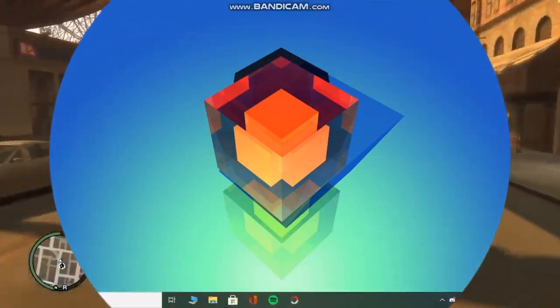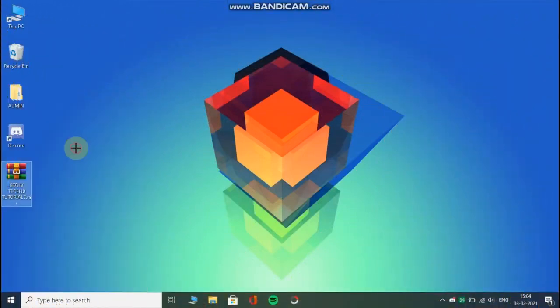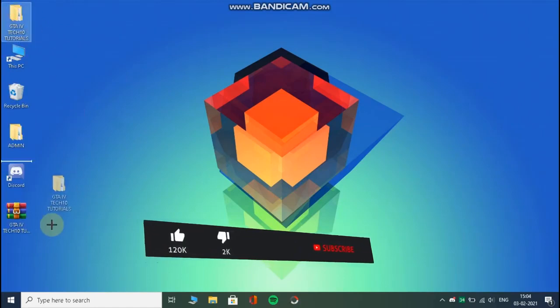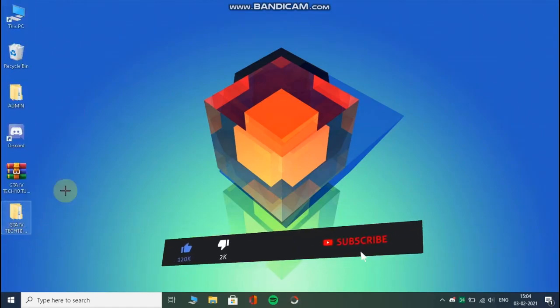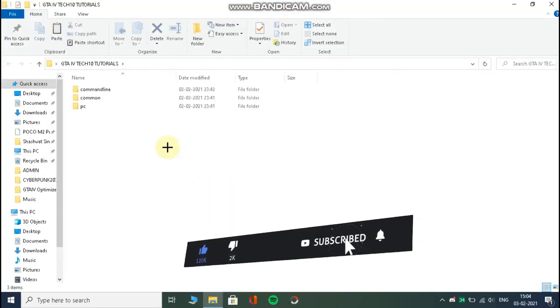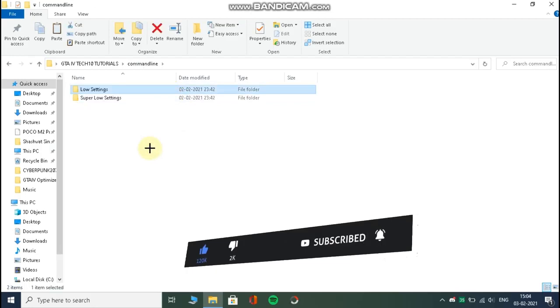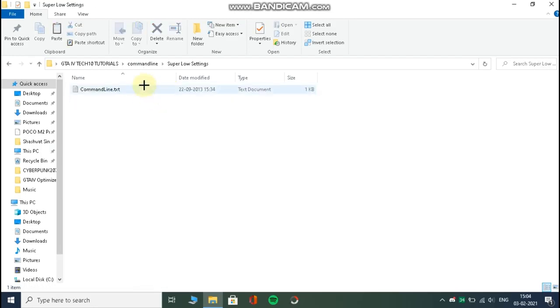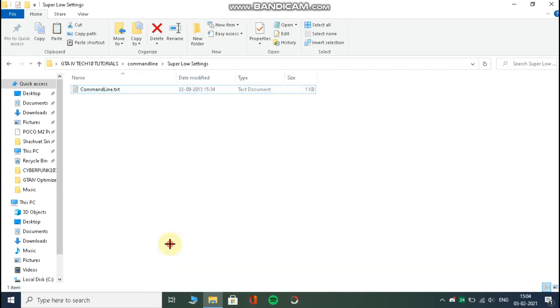Download this file from the link in the description and extract it. Now open it and go to the command-line folder, then open any folder according to you and copy the text inside.